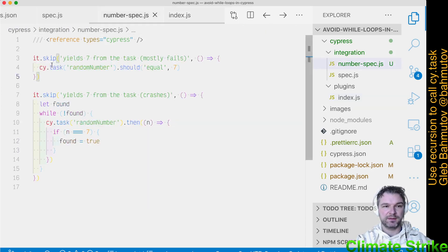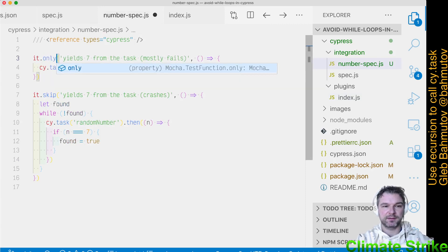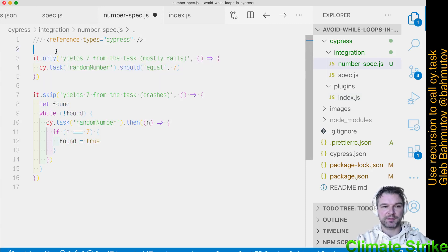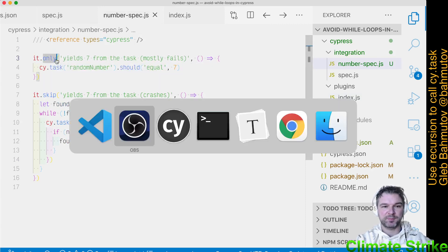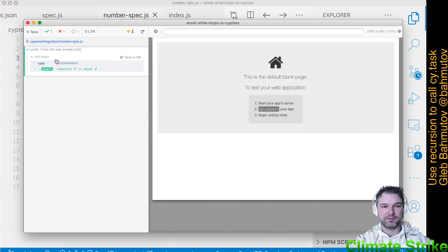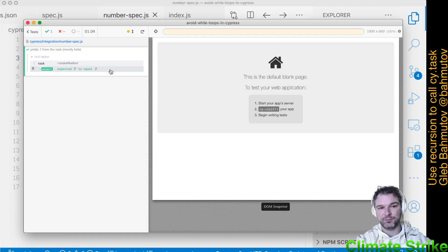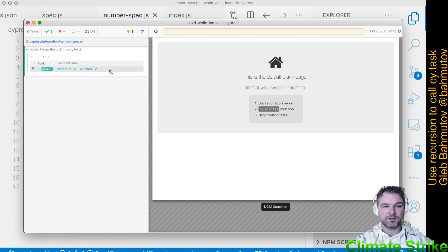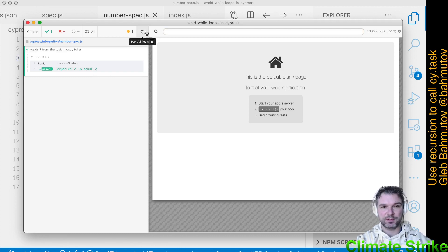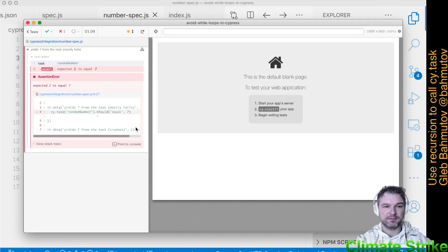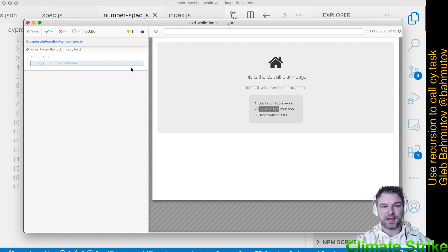We have a spec. Imagine we call CyTask just once. Do we expect to get the 7? Oh, we were lucky. We called it once and entered it on 7, so the test passed. If we call this test again, well, we get 2. So most of the times this test fails.